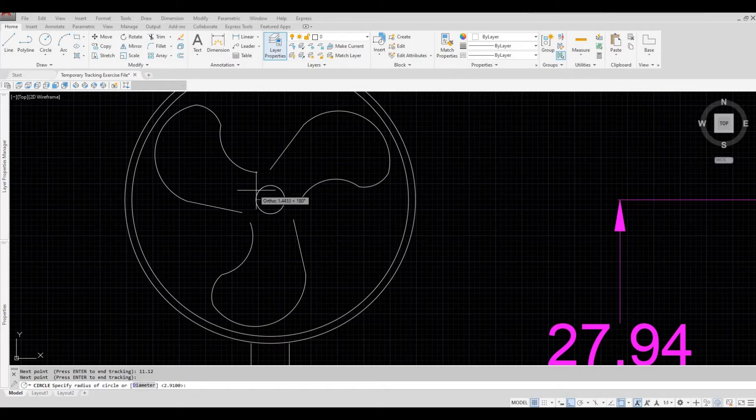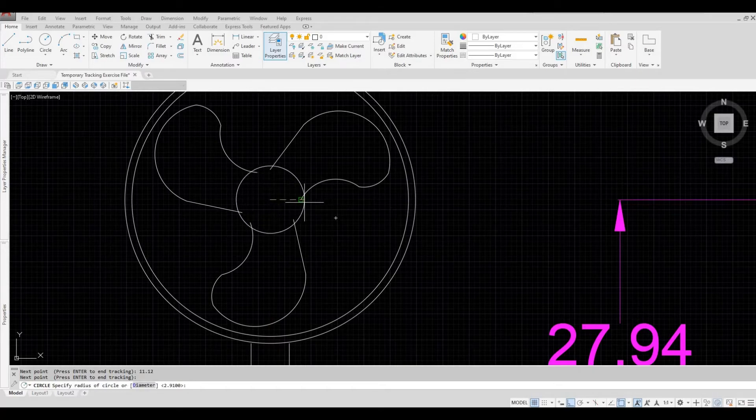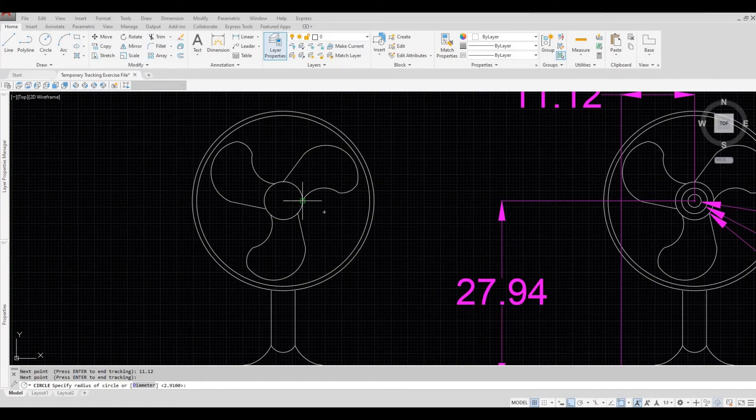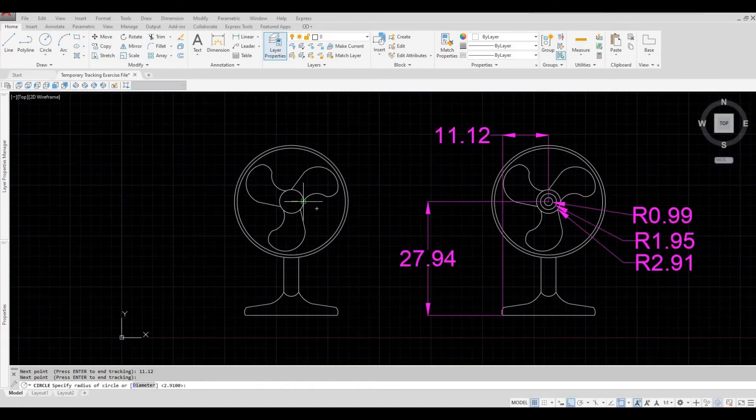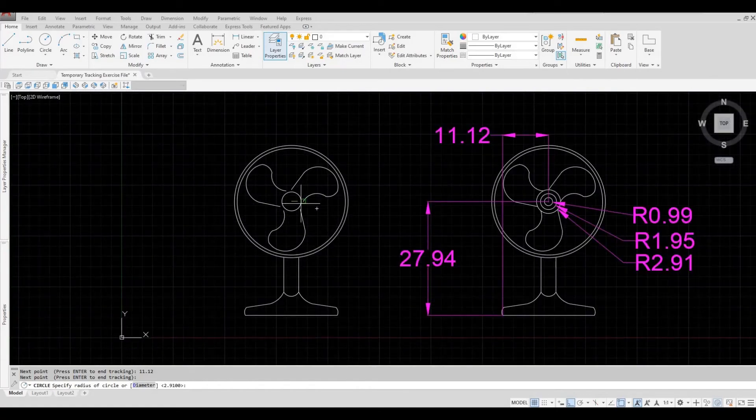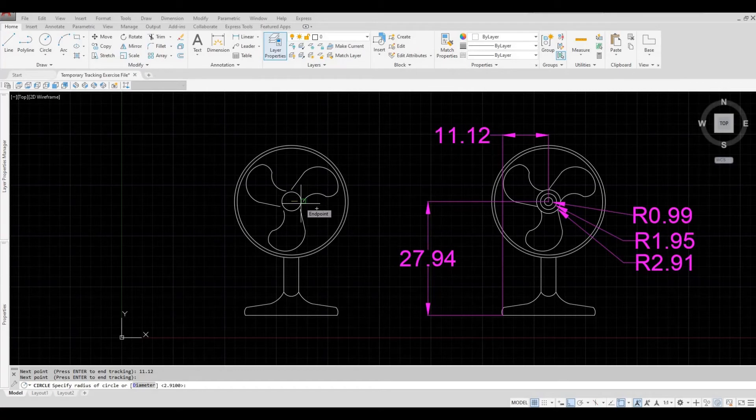Once I do that, I can now create the circle. So I'm going to create the biggest circle first. It will be 2.91, and then enter.